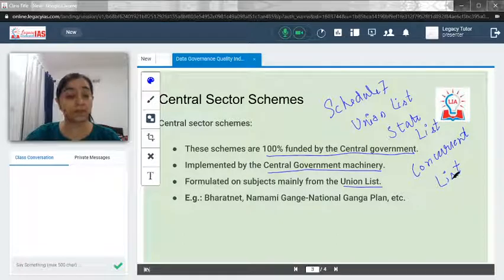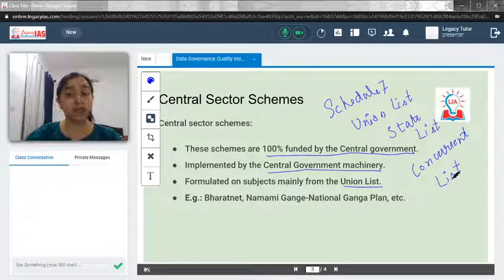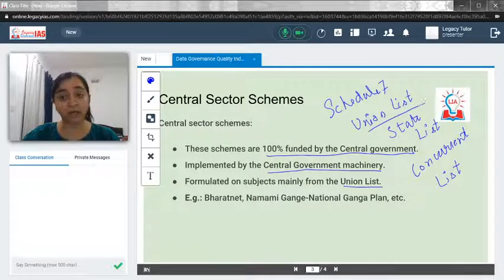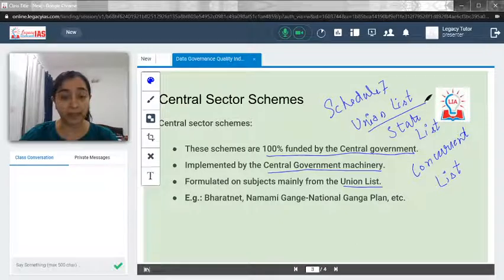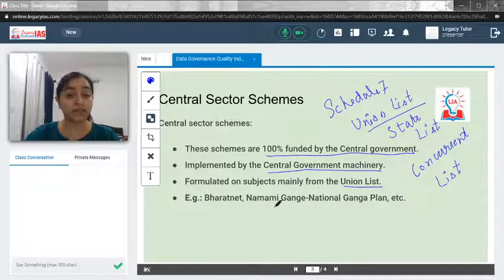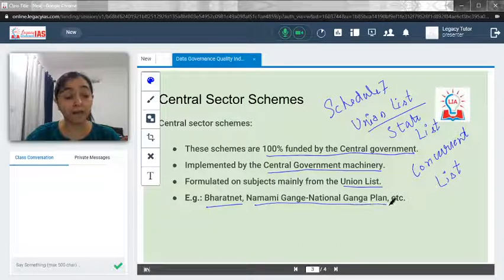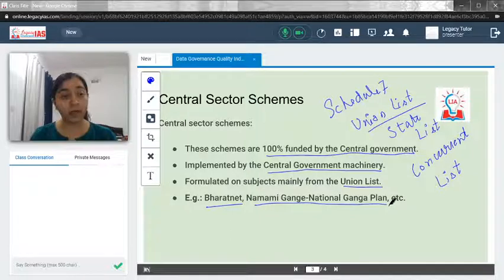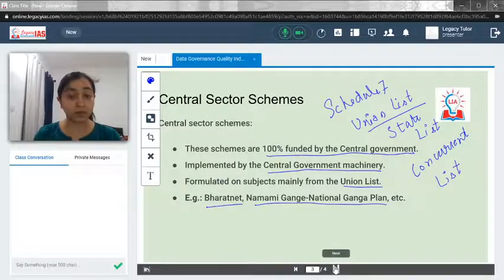These are the three basic lists present in Schedule Seven. Central Sector Schemes are generally based on subjects mentioned under the Union List because the central government is the sole executor and funding is also provided entirely by the central government. Examples of Central Sector Schemes include Bharat Net, which provides optical fiber connections to panchayats, and Namami Gange — the National Ganga Plan.